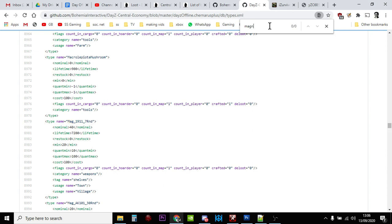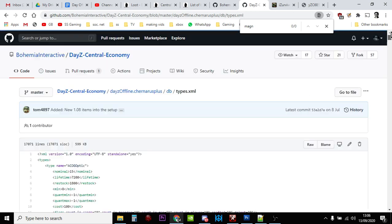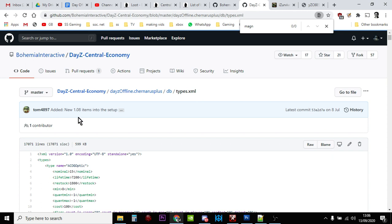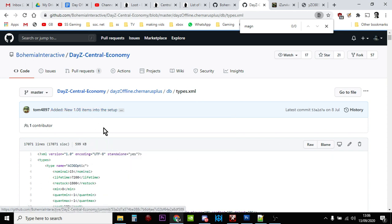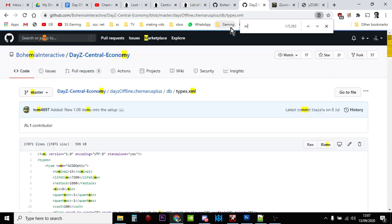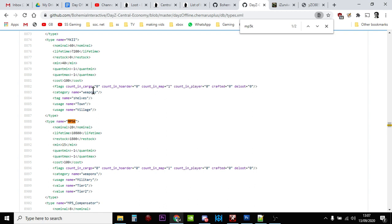Actually, I tell you what it is. The DayZ loot economy, this file hasn't been updated to 1.09 yet. See it says new 1.08 items, so 1.09 will be here soon. What's another example? The MP5K. It's not called the MP5K in the game, it's called something else, the submachine gun I can't remember what it's called. Just watch out for things like that.